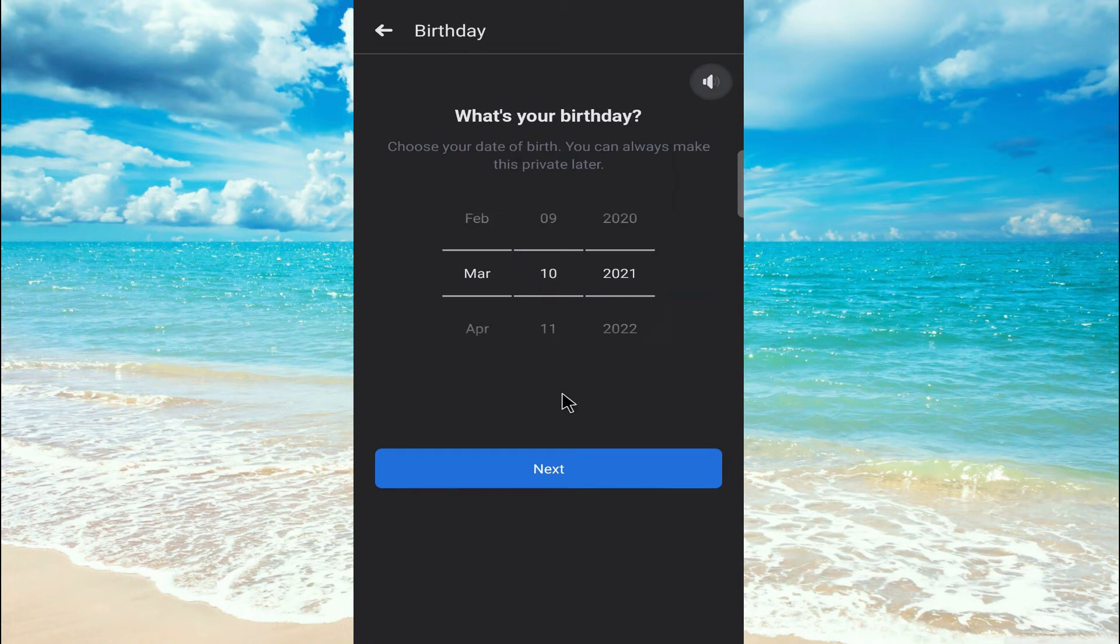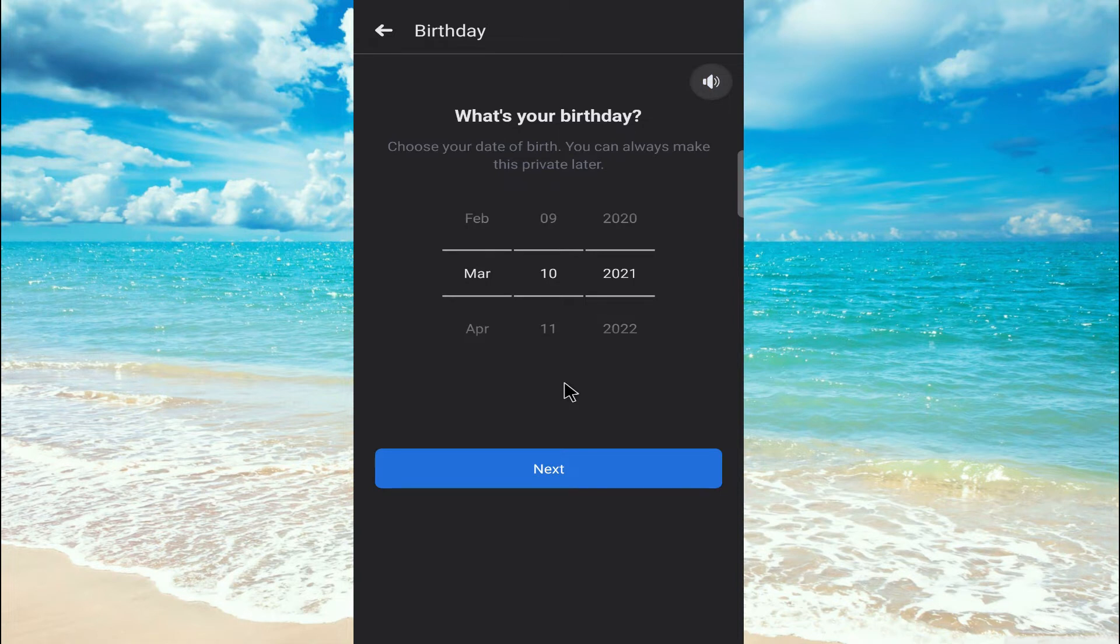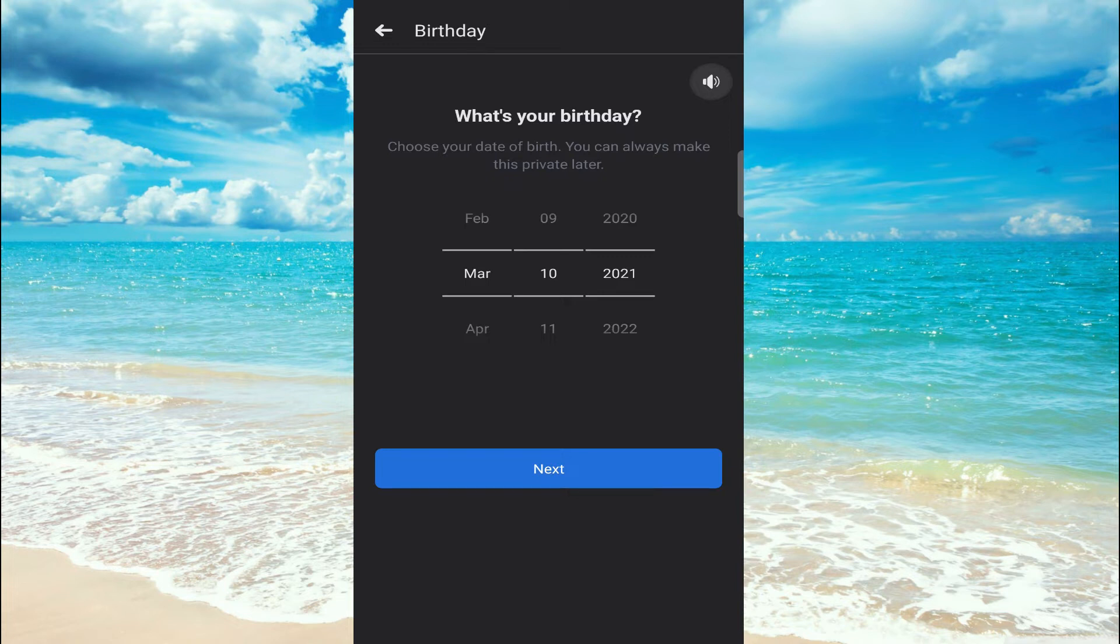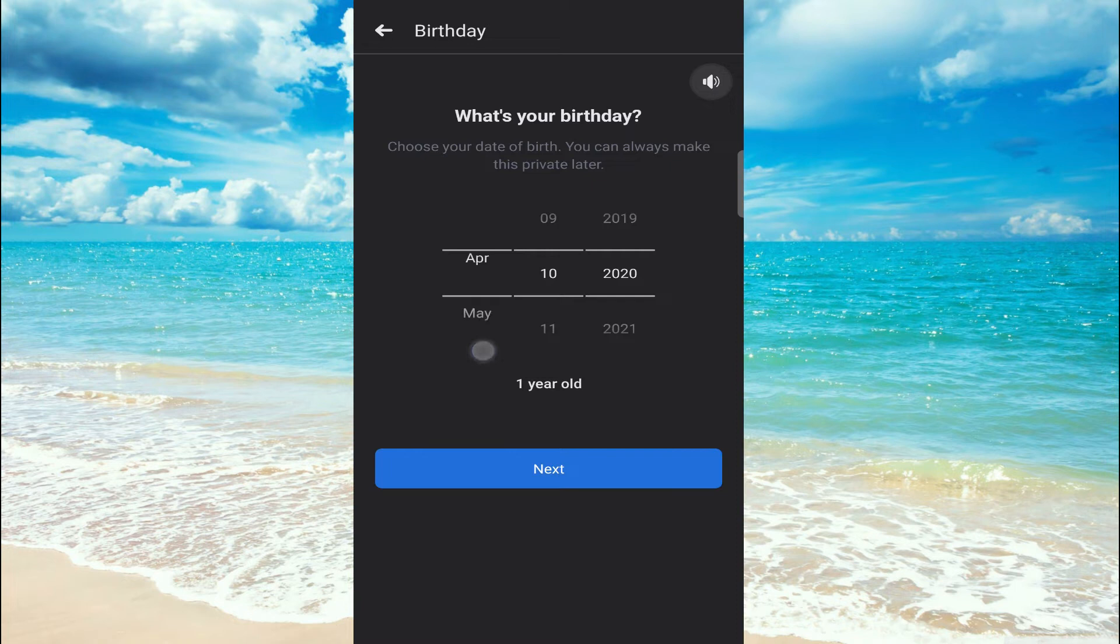Here comes the birthday. Choose your date of birth. You can always make it private later. I want to give you extra information: if you want to be eligible for a Facebook account, you must be at least 14 years old. My default is always January, I'm going to make this month January.